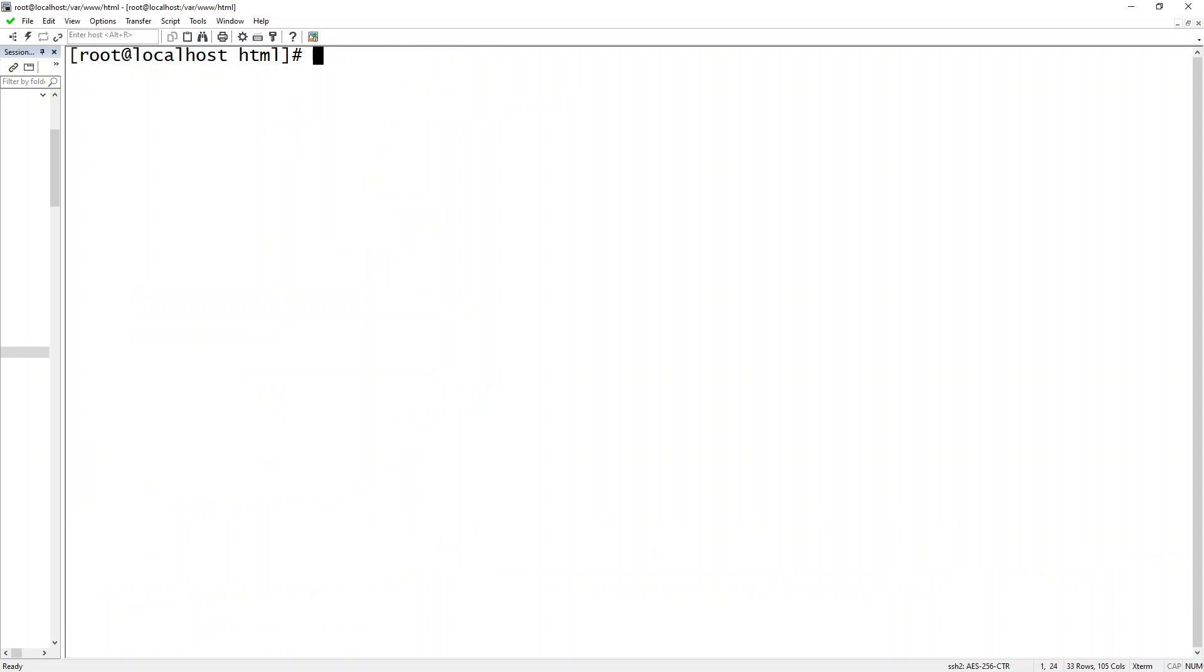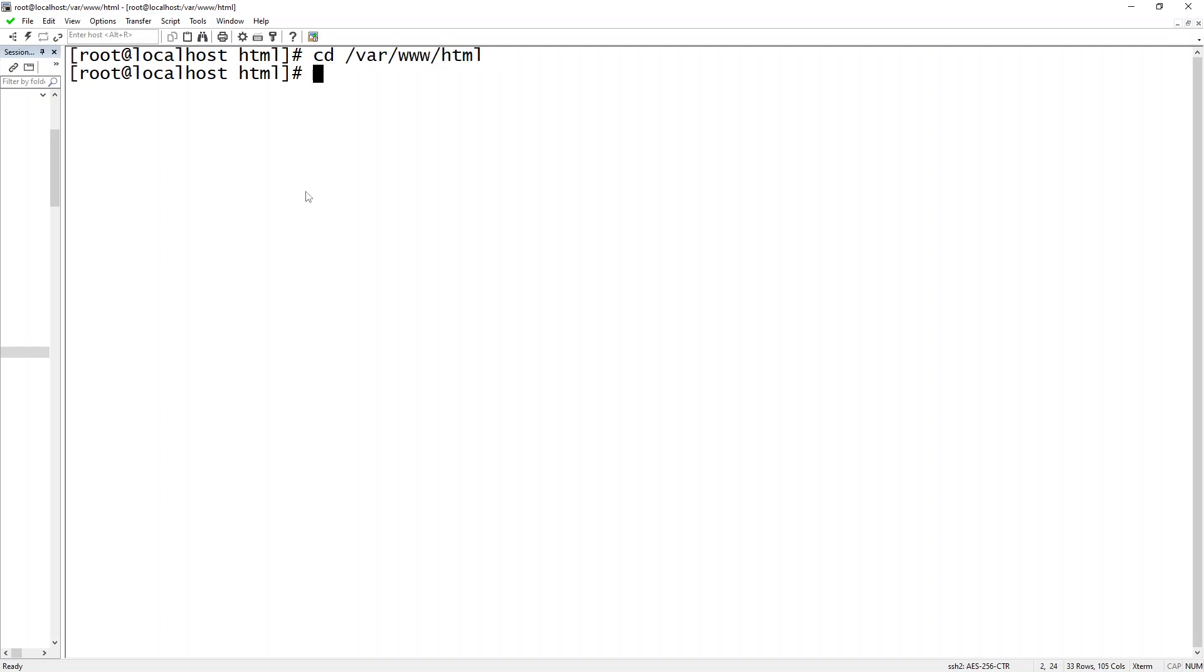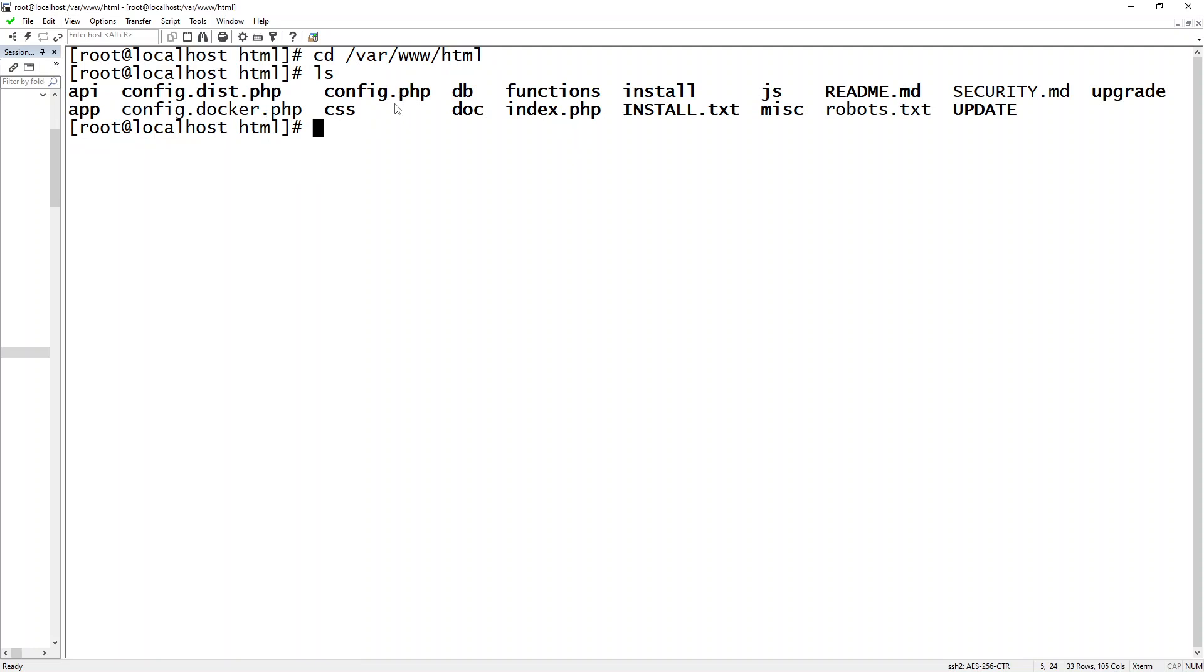So the very first thing we want to do is we want to change our directory to where we have installed our PHP IPAM, which is in my case /var/www/html. Then we want to get a status using Git.